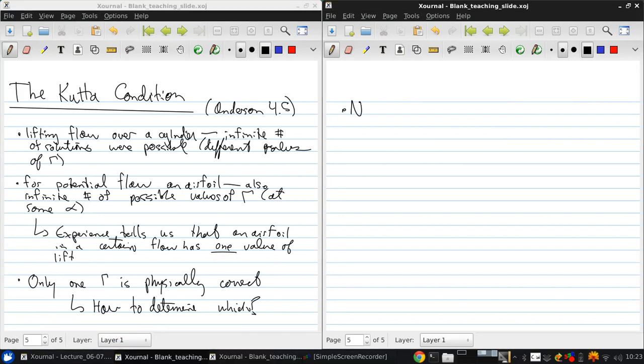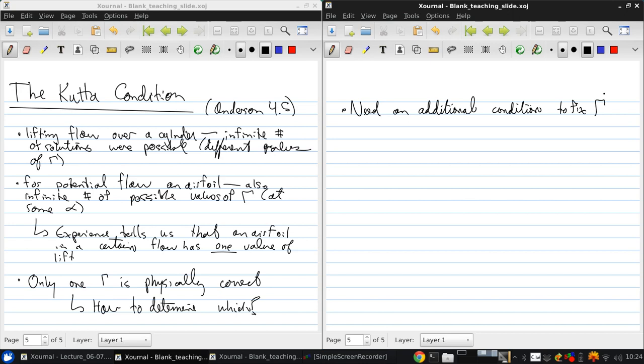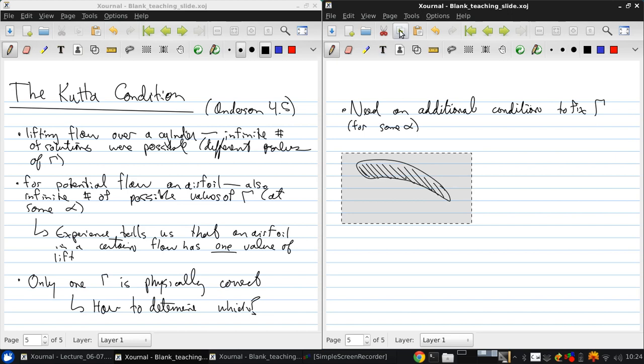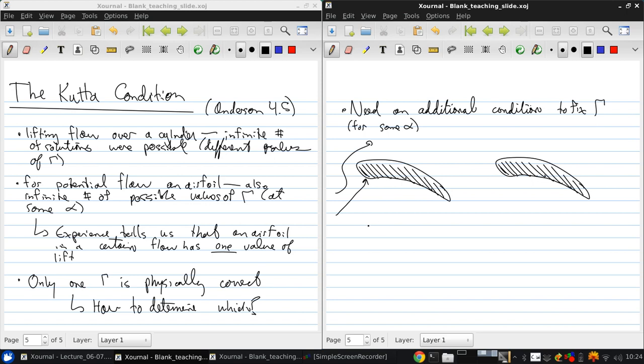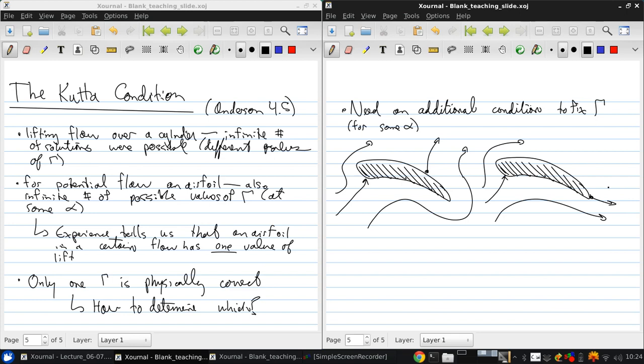So we need something more. We need an additional condition to fix the circulation for some angle of attack. If I draw a notional airfoil and two possible sets of flows at the same angle of attack, we might have something like this. Or, for the same angle of attack, we might have something like this.